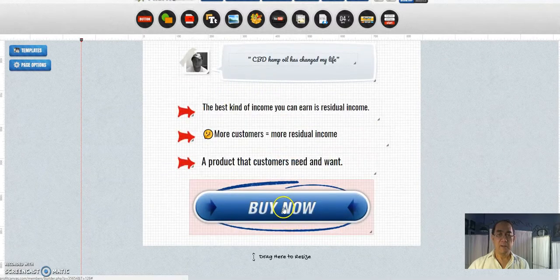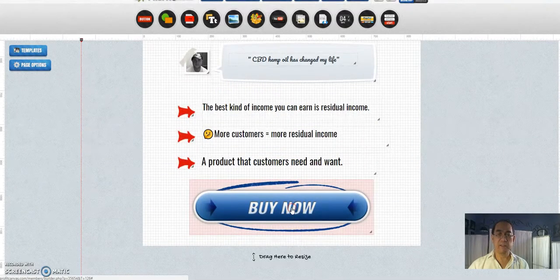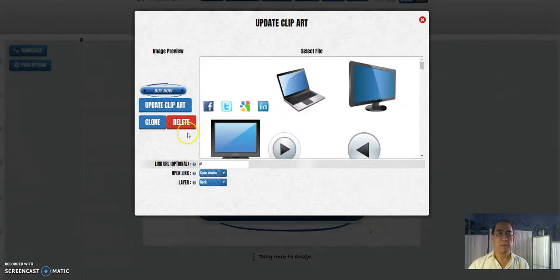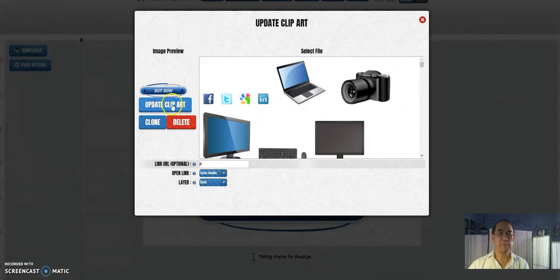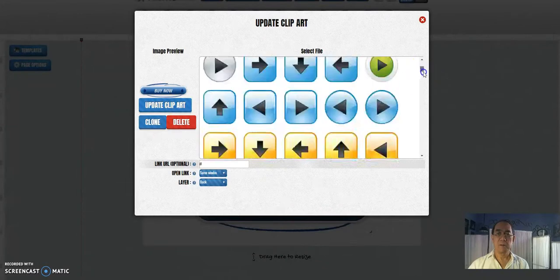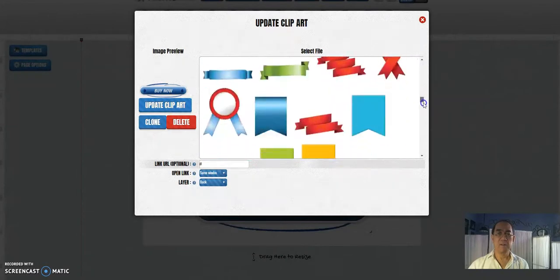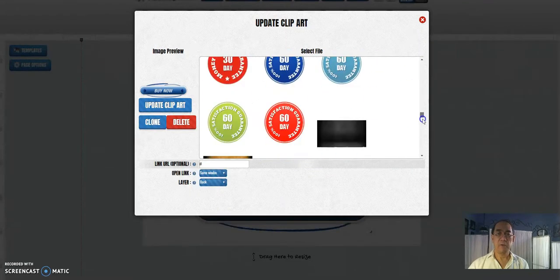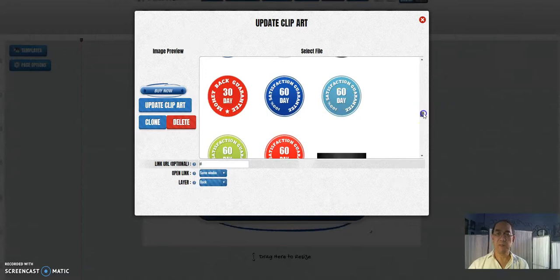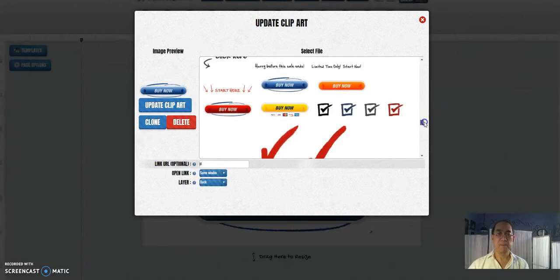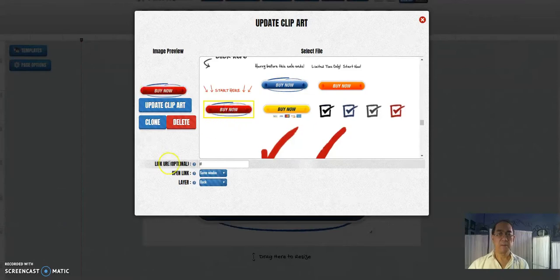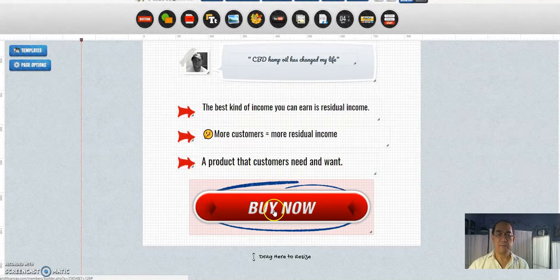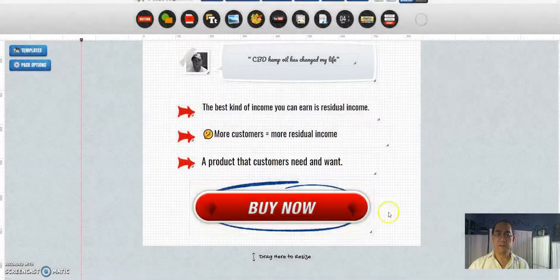And for your Buy Now button, you can add your link to it. You've got different clips here, buttons, icons, guarantee. Here's a guarantee 60 days if you want to put that. Buy Now, update the clip out. Buy Now and close that.